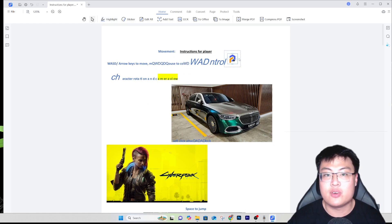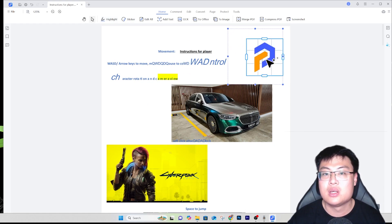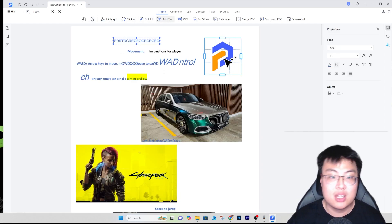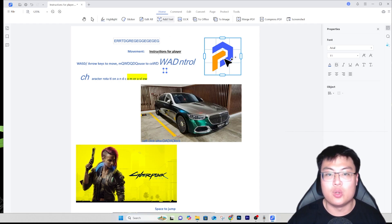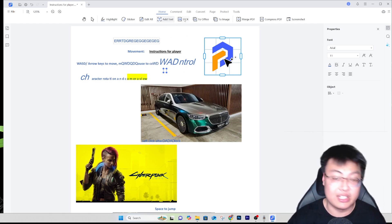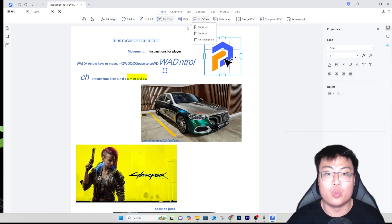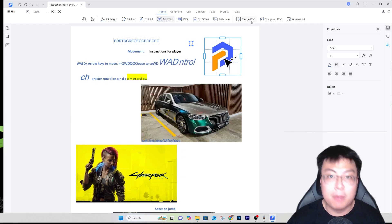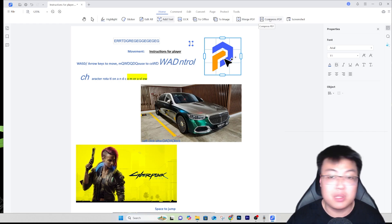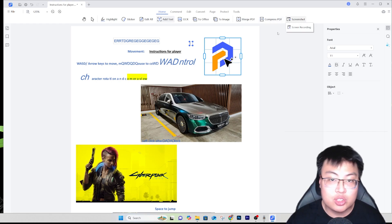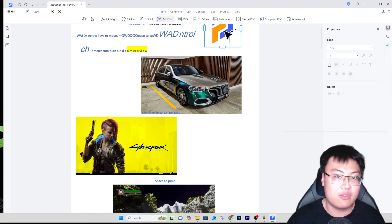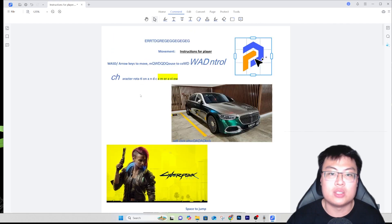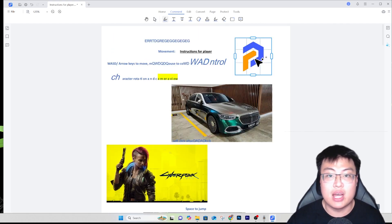You can change every detail - every color and that. You can highlight, add stickers, add your company logo, add new text. You can do OCR as well with the OCR extension. You can export to Office Word, Excel, or PowerPoint, export to image, merge PDFs together, compress the PDF if the file is too large, and even do screen recording of the PDF.